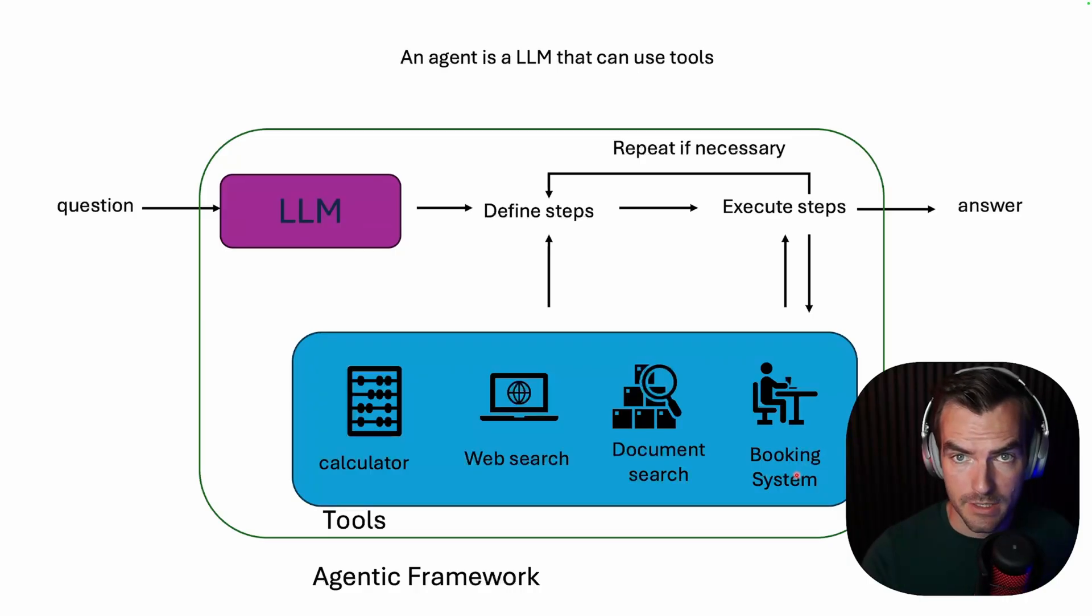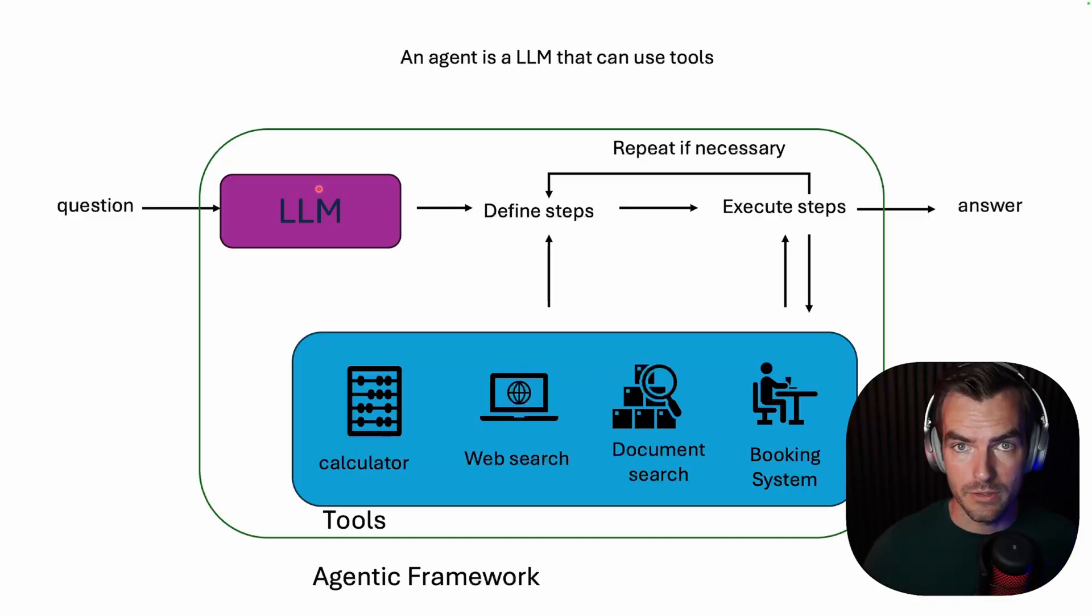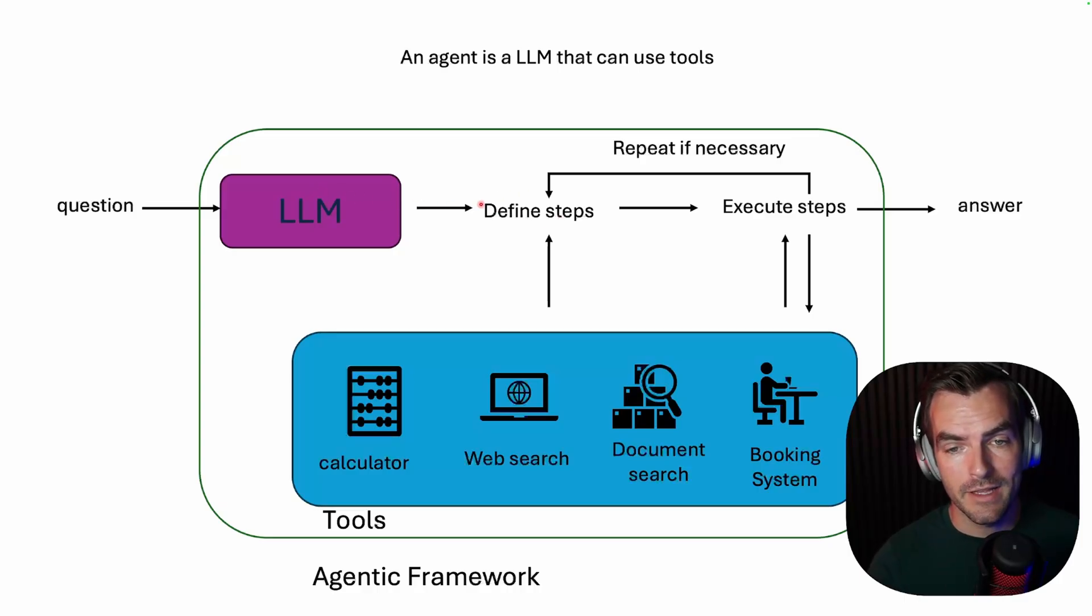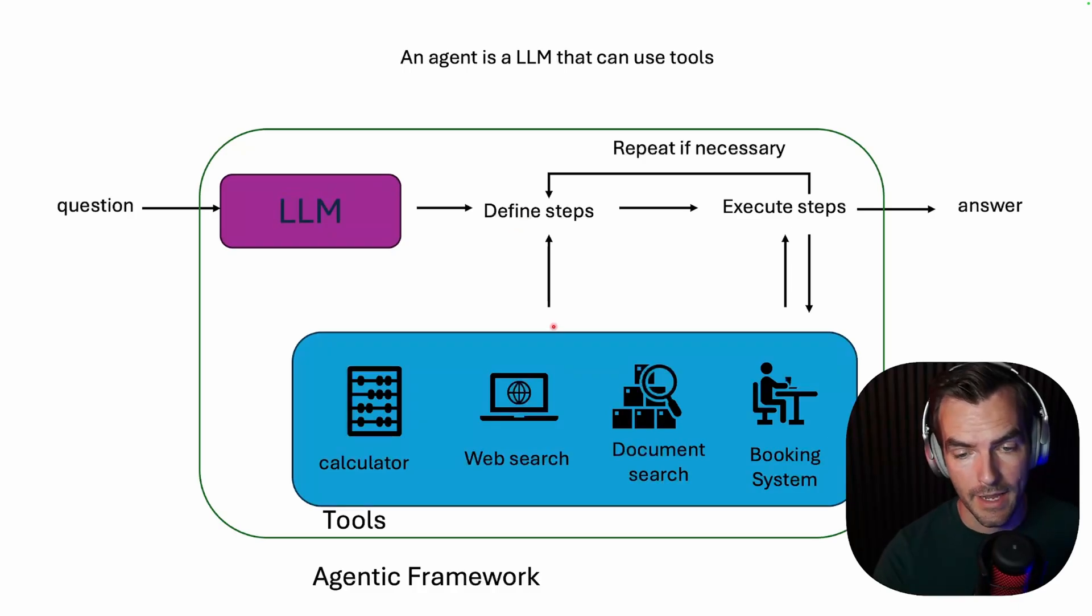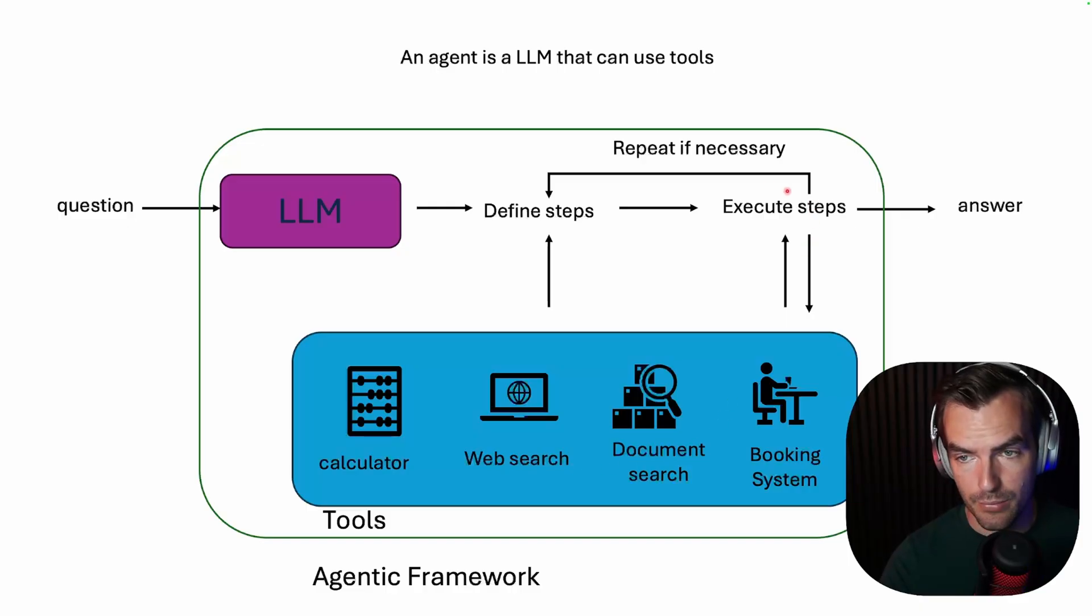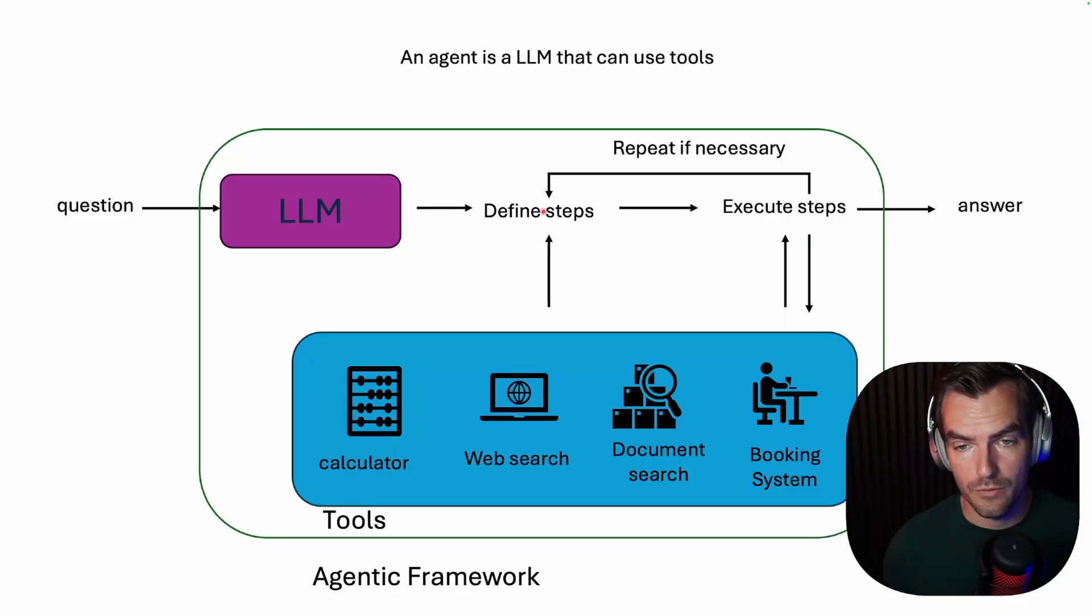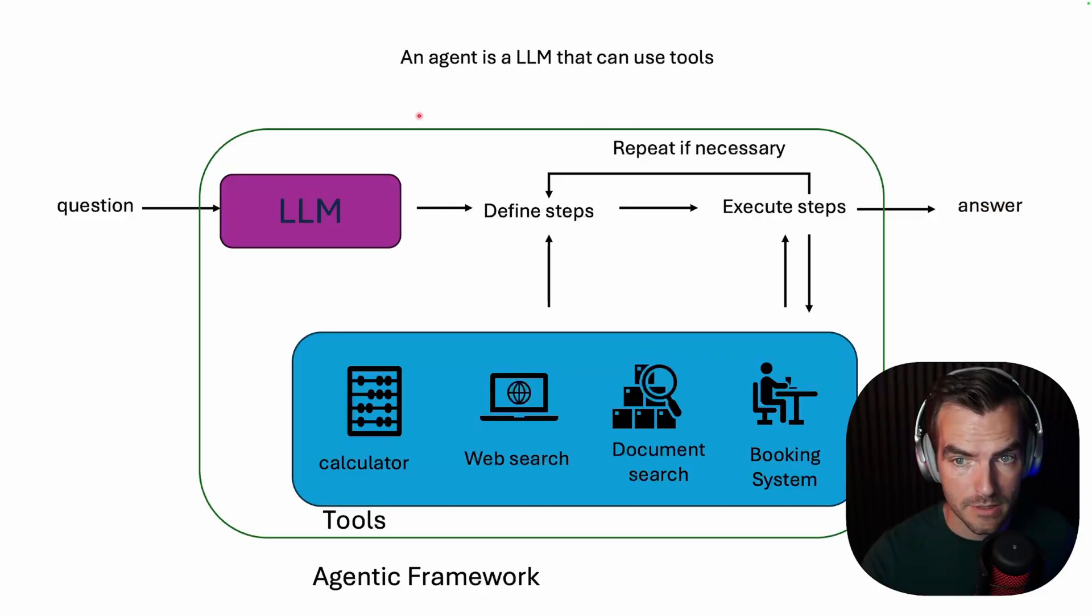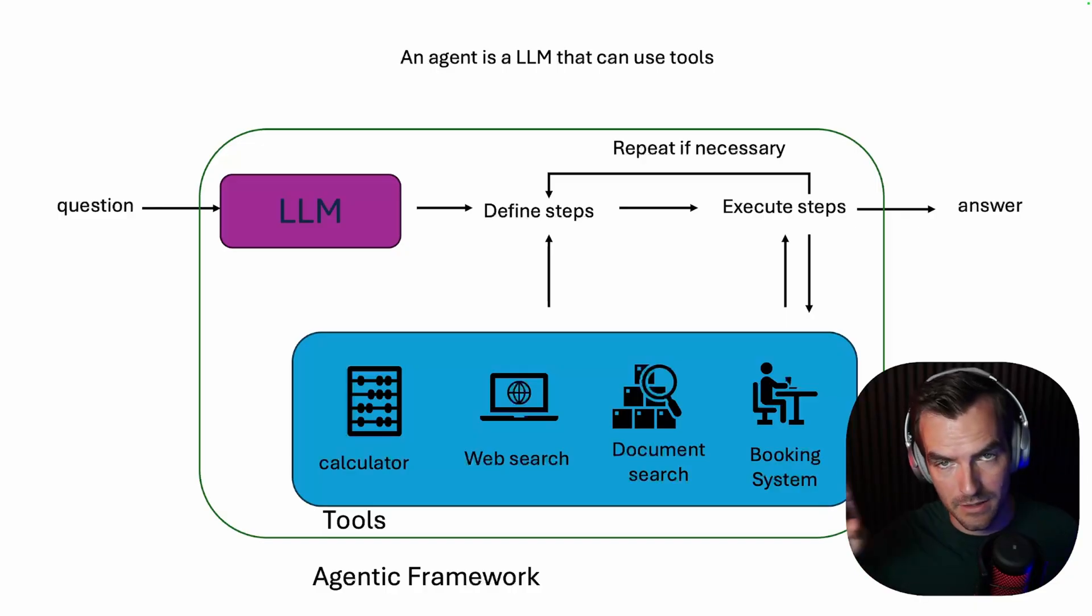So whenever this Agentic system is given a question, the Agentic framework will make sure that the large language model has a description of all the tools that it has available. And due to its specific prompting, the large language model can then define the steps that it thinks are necessary to answer that question. And the Agentic framework will then execute those actual tools. For example, do a web search and take the results that come back and put it back into the prompt. And the model can then reason if it needs to do additional steps or if it's got all the information it needs to generate an answer. That answer is then presented to the user. Everything that's happening inside here is hidden or in many systems, you can kind of click a button and then you see the reasoning that happened under the hood.